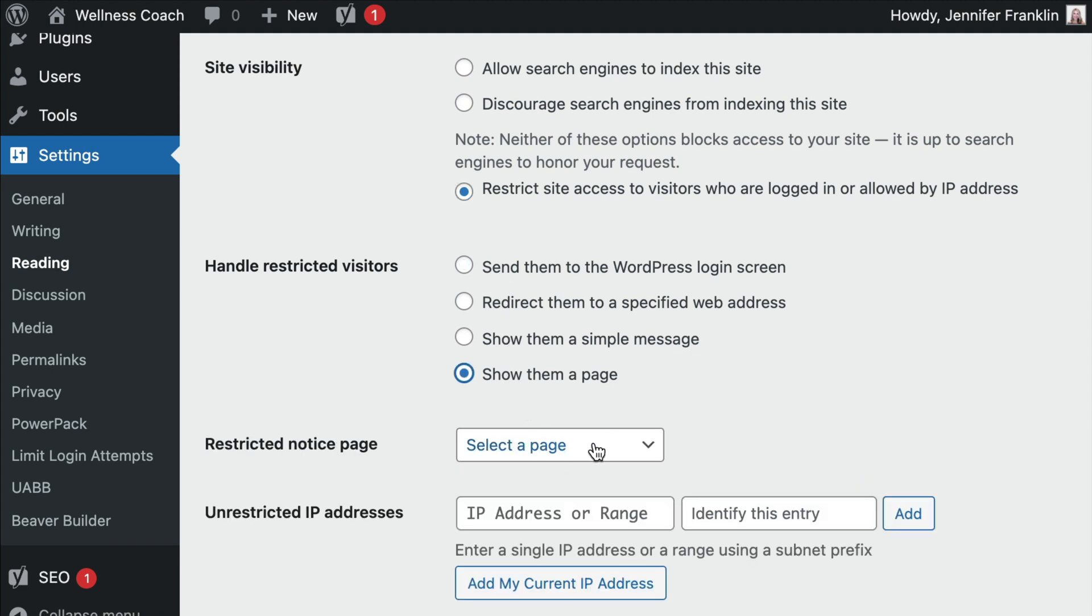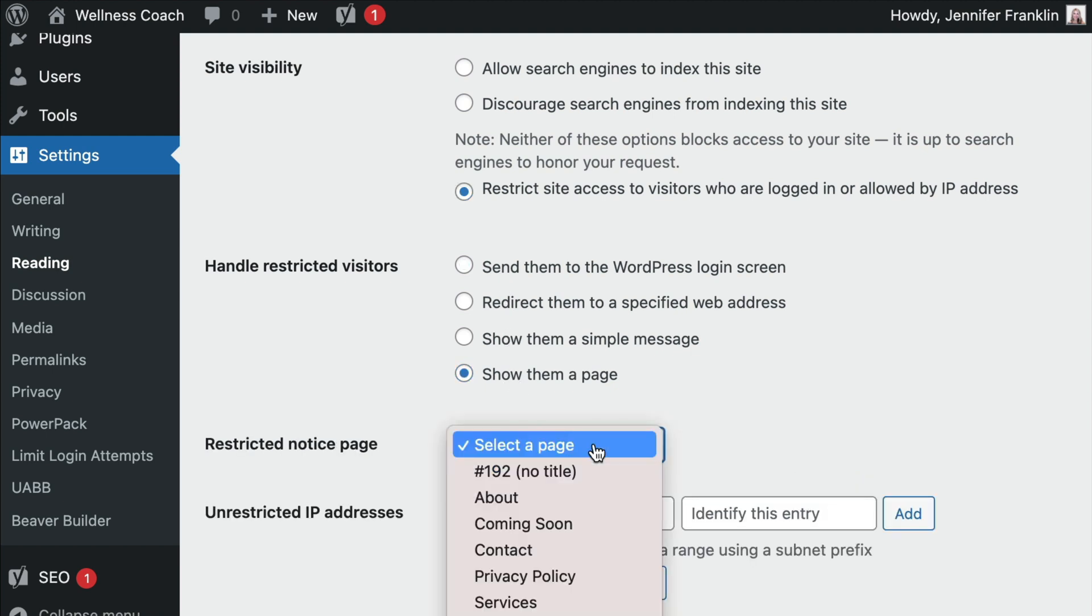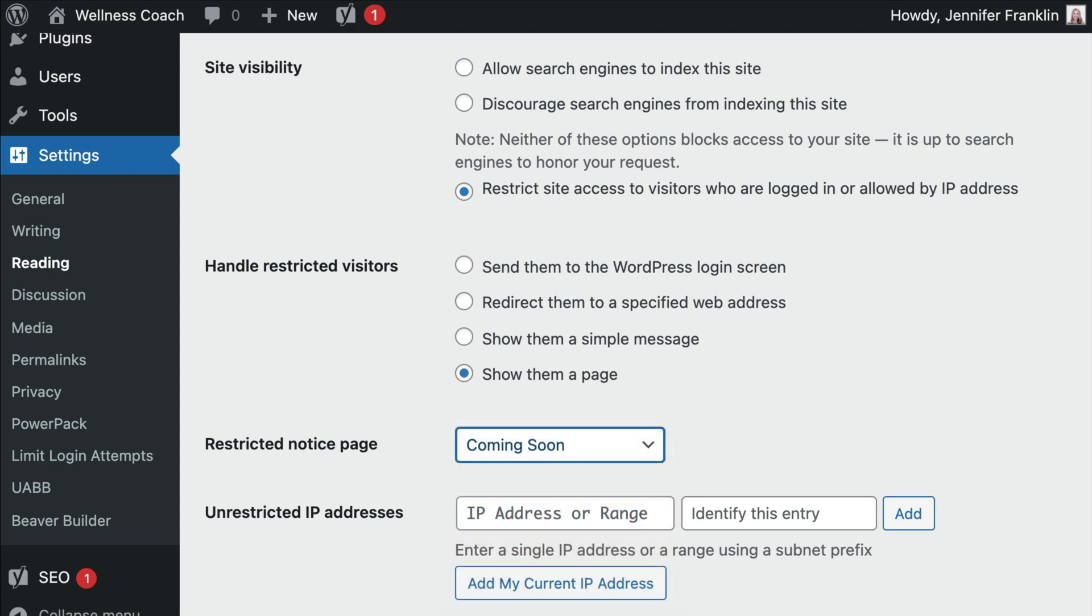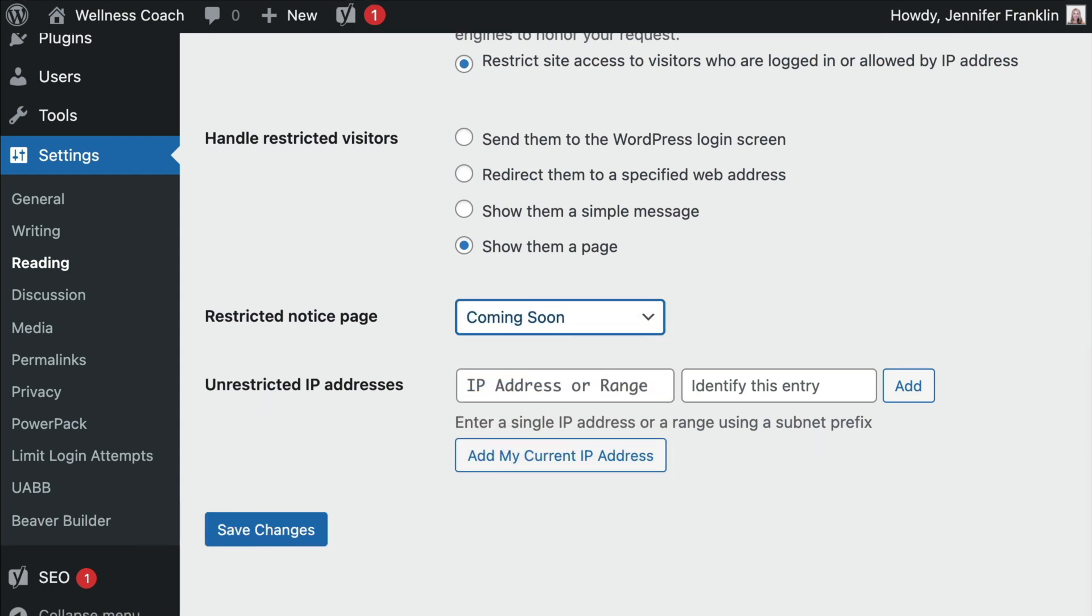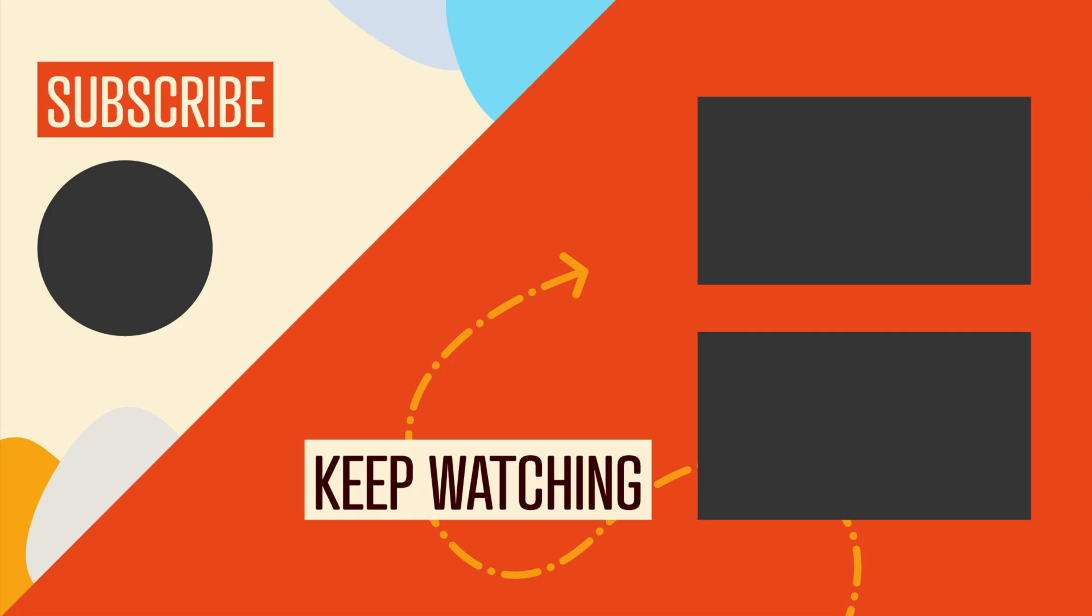From the Restricted Notice Page drop-down, select the page you want to show your restricted visitors. Next, click on Save Changes and that's it.